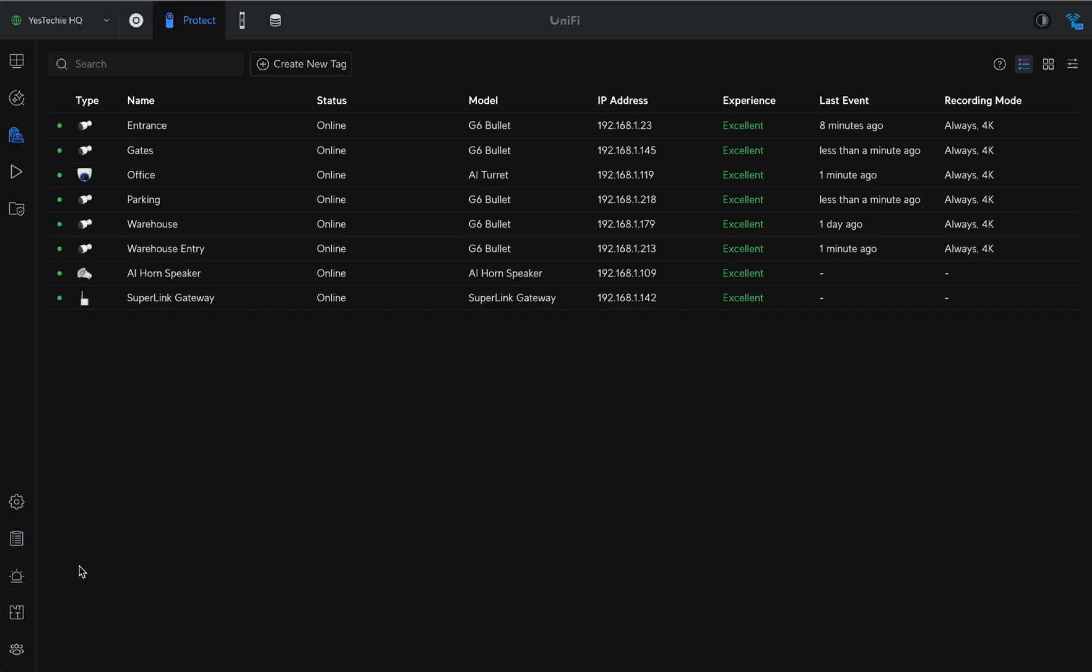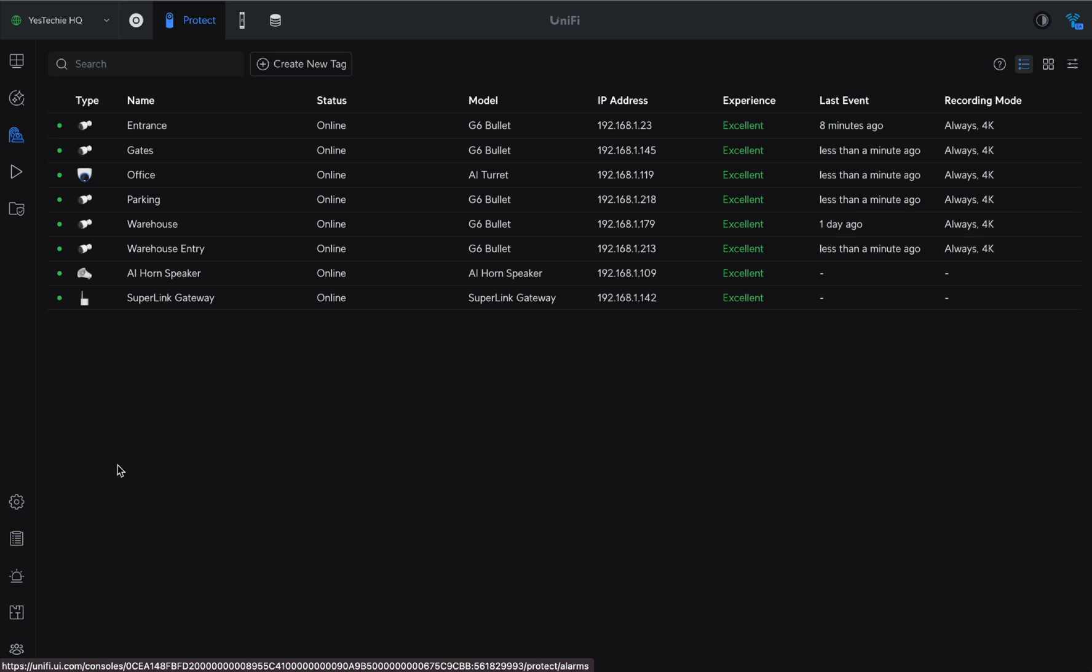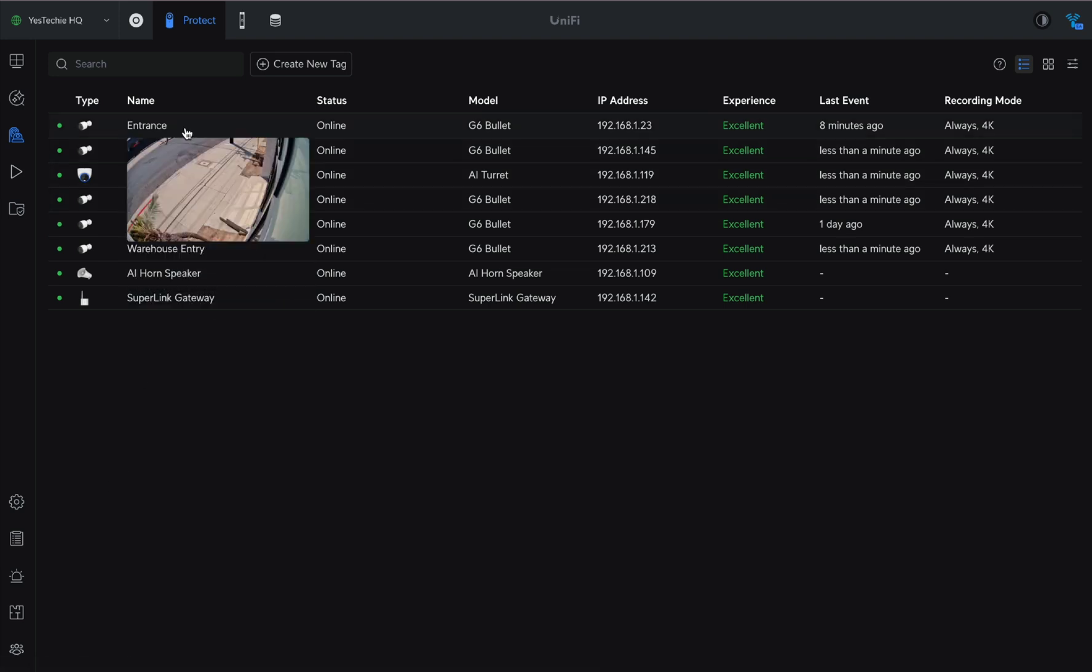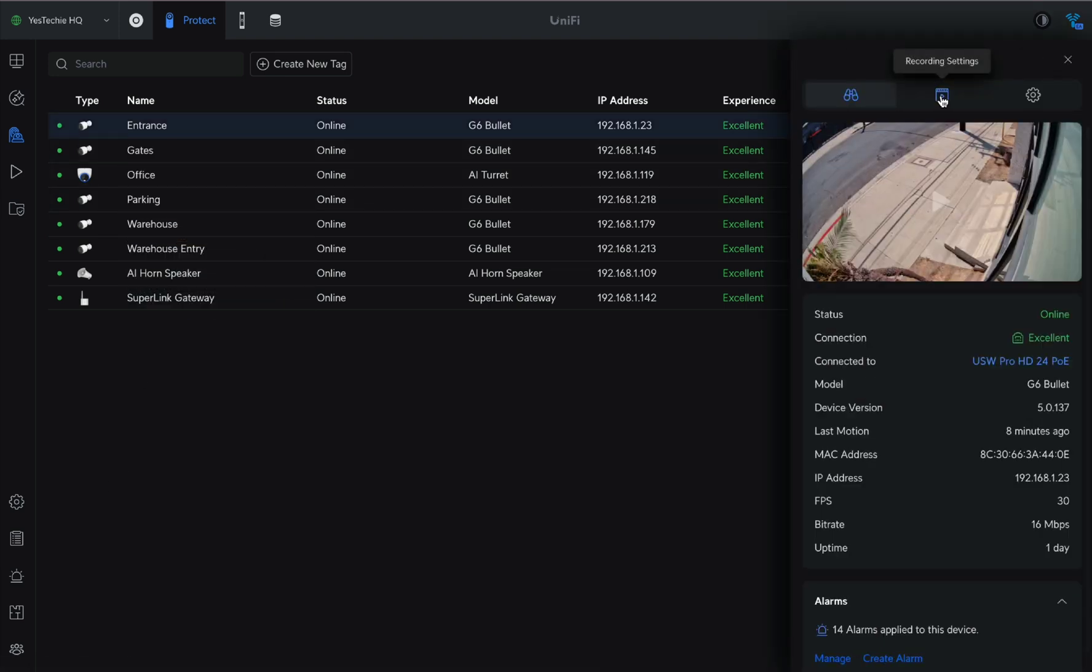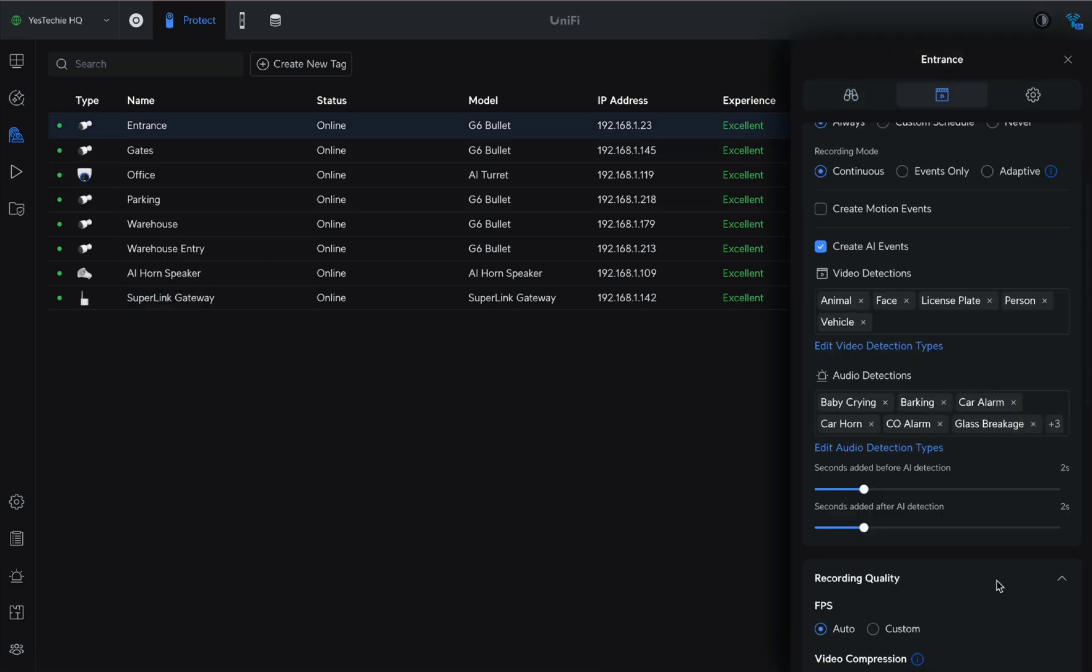Before setting up the alarm itself, we need to properly configure the camera. First, open the camera settings and select Smart Zones.